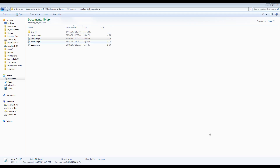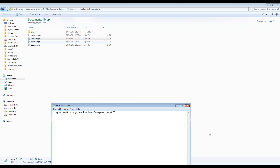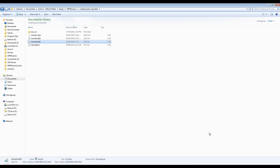Since the add action executes a script file, we'll add the script files to our mission folder as seen here, with a move in cargo command and a move to position command being used.